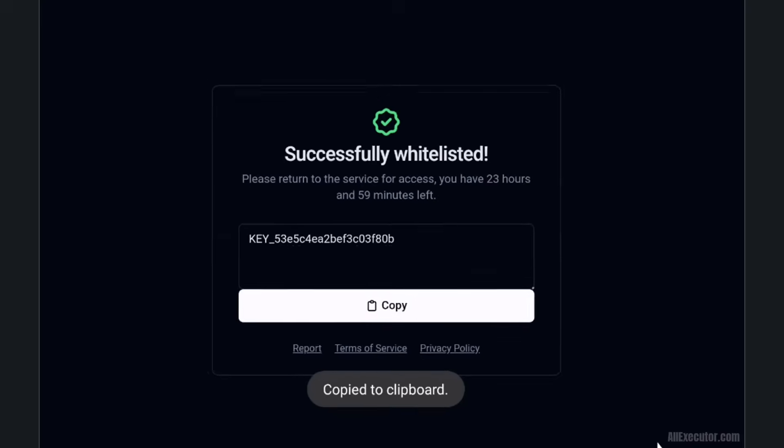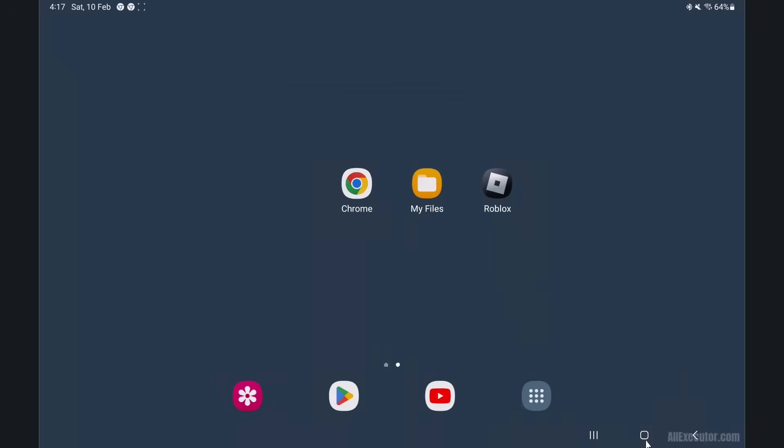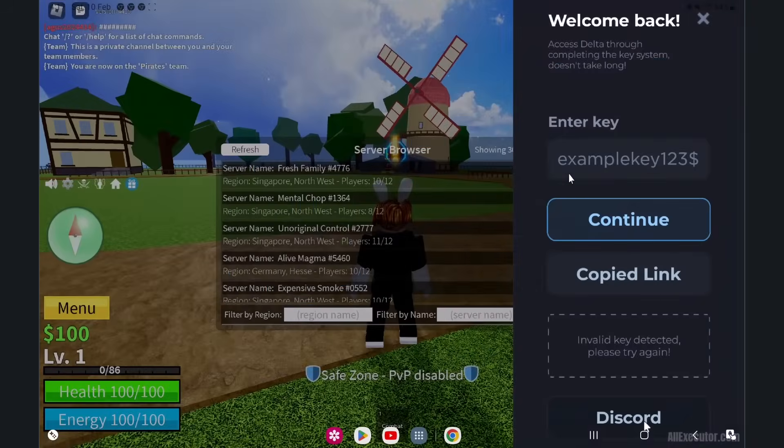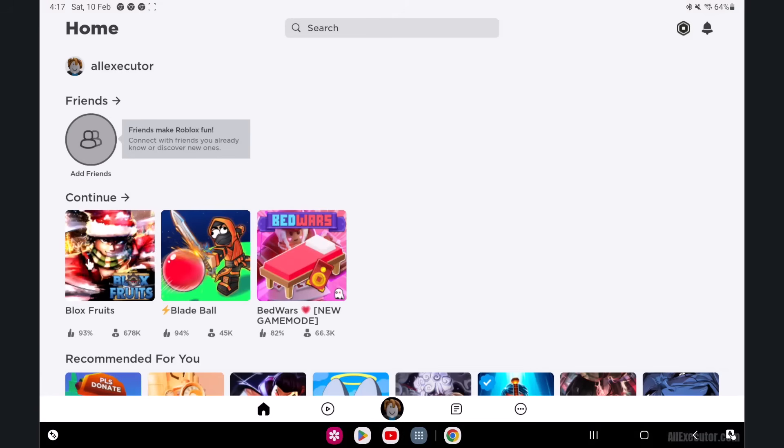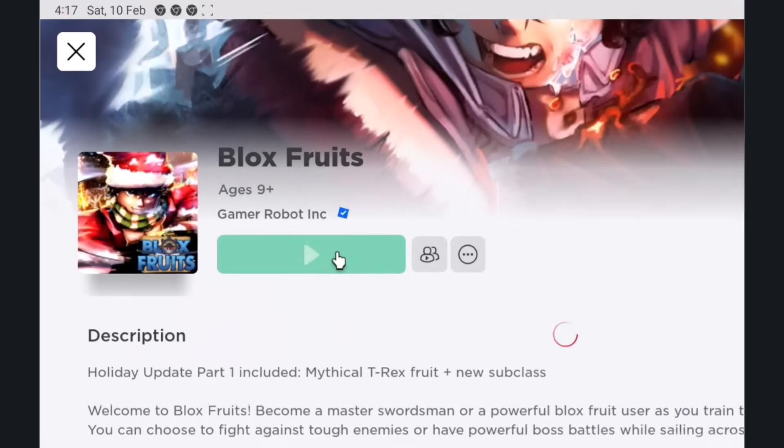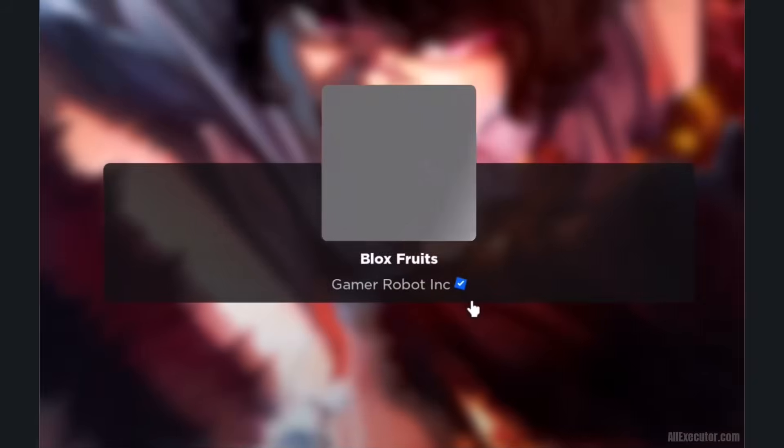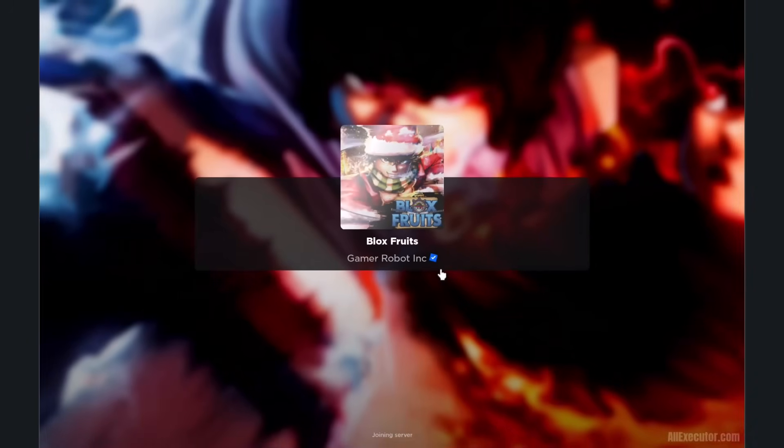Delta key is now copied to your clipboard. Close the web browser and open Delta Executor again. After opening Delta Executor, run any Roblox game and wait a few seconds. Delta Executor will automatically receive your Delta key.